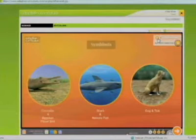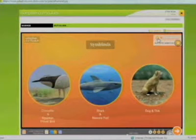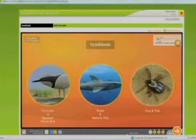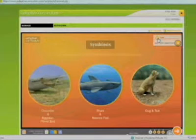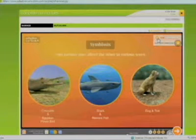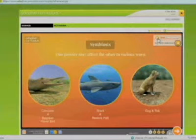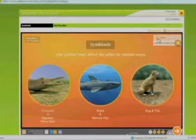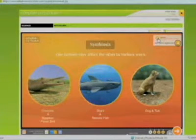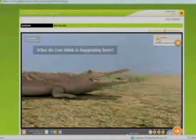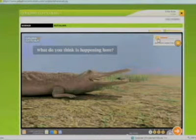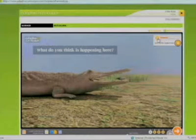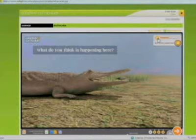The relationship between two organisms which live together is called symbiosis. In symbiosis, one partner may affect the other in various ways. Look at the picture of the crocodile and the Egyptian plover bird. What do you think is happening here?